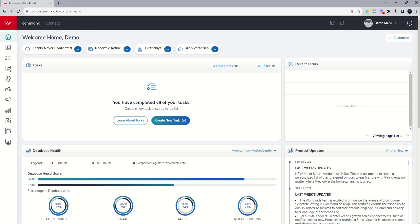So what's a custom field? A custom field is a data point that you want to track that may not already be available inside of the contact record. Obviously we know when we went to create a contact back on day three, we had name, email, phone number, address, tags, lead source, place of employment, birthday, anniversary—all of those were fields that already existed.